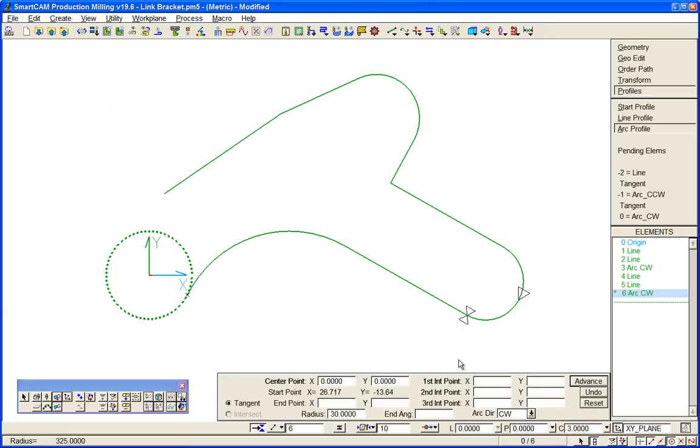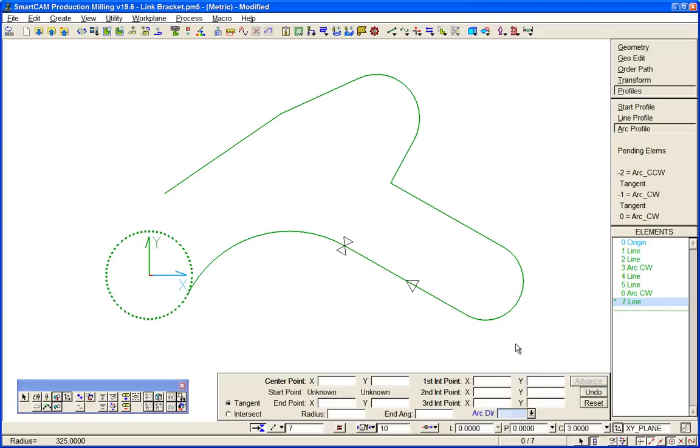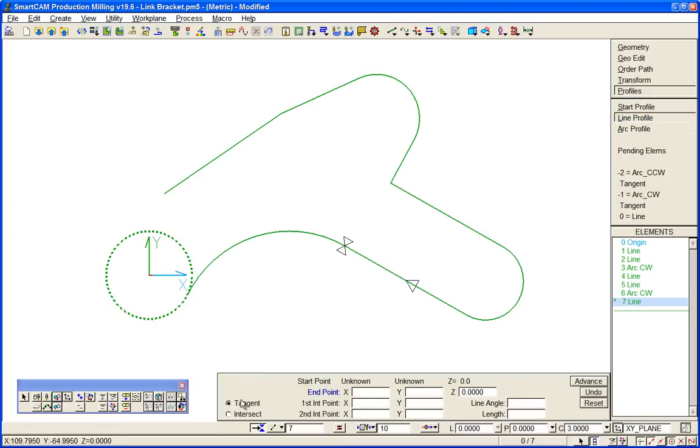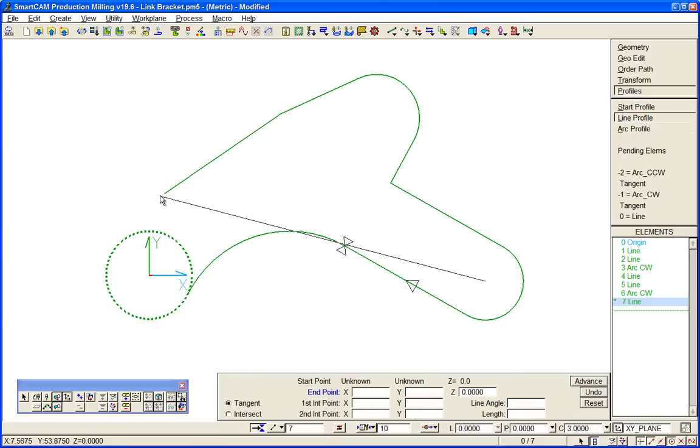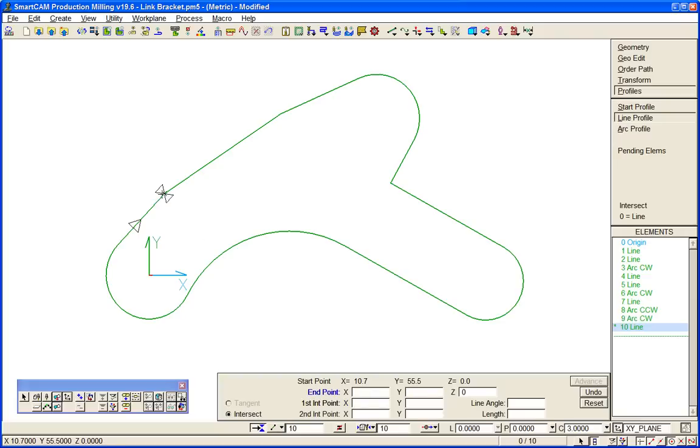And the final item we want, again we don't know the end of this arc. The final item then is a line still tangent to it and simply the end point we just snap to where we started.